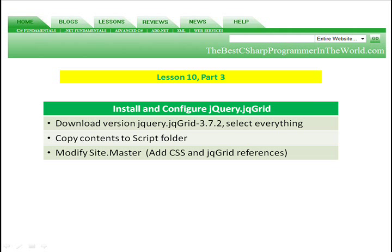Then we're going to modify the site.master file, which adds reference to our cascading style sheet and to our jqGrid JavaScript libraries.